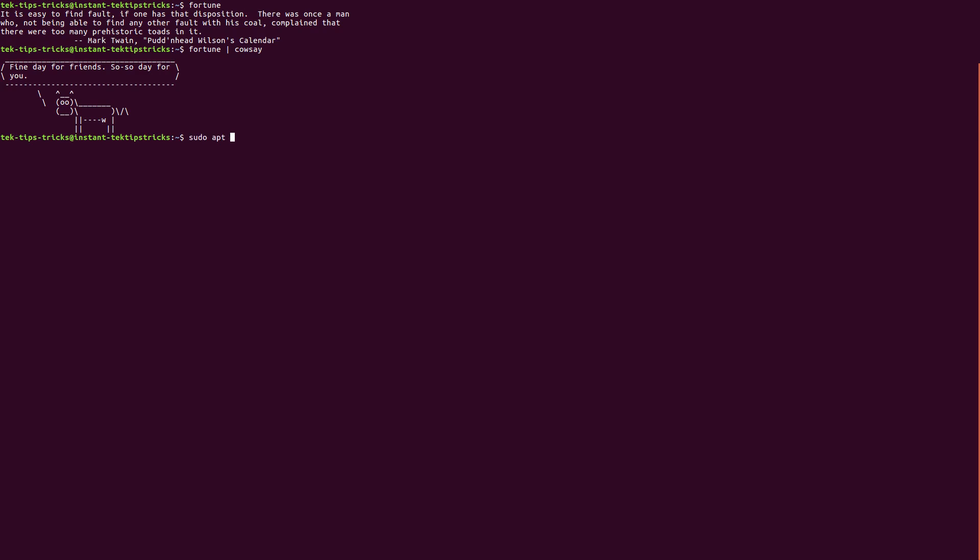...apt install cowsay. Seems like I can't type today, but anyway, that's the command—same thing for installing.